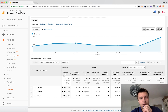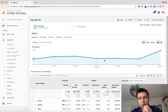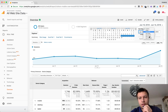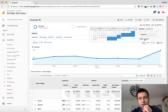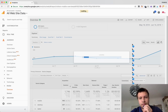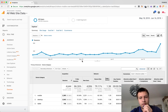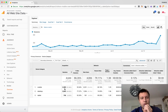Here you can see all your sessions broken down by mobile, desktop, and tablet. Of course, you can choose a different period — so let's say last 30 days.